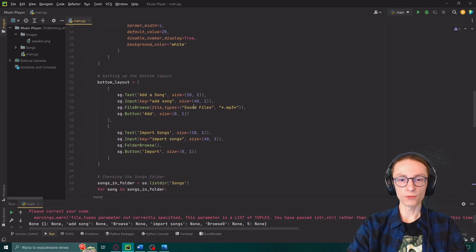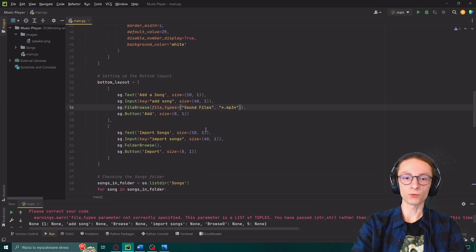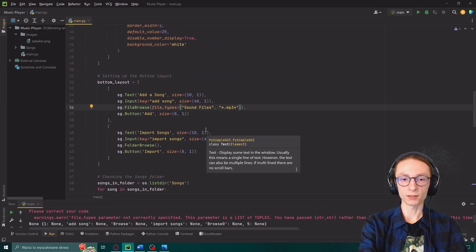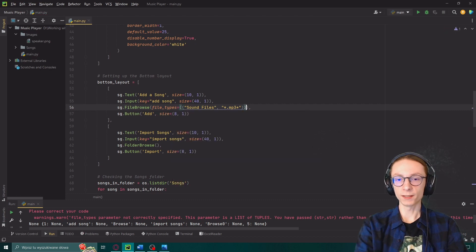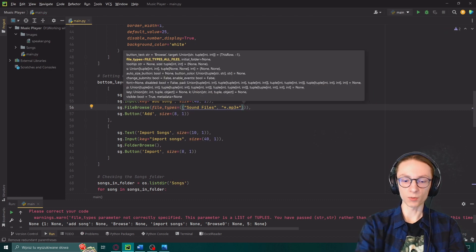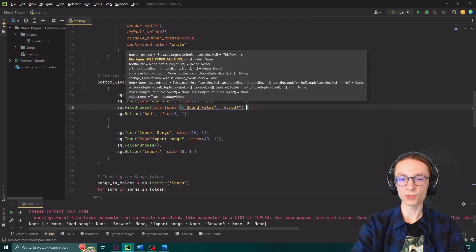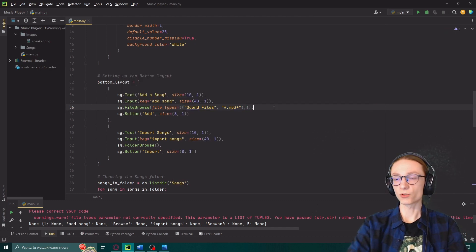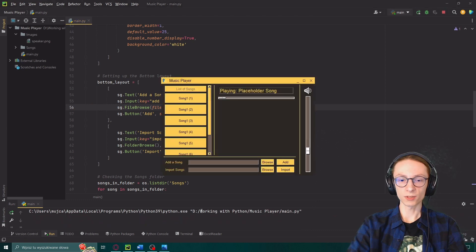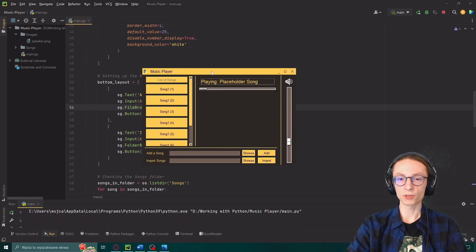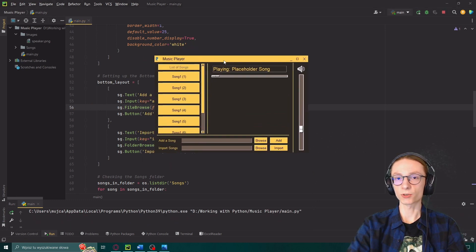When inputting the file type over here we actually have to enclose that in another set of brackets then input a comma after the first one and that should fix the issue. If we run it again you can see there are no more problems and our GUI is fully functional.